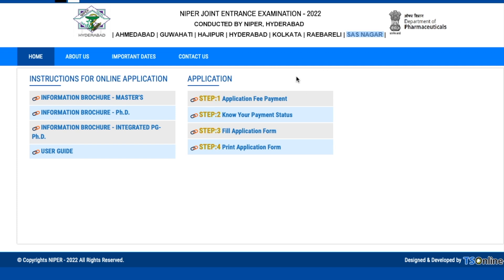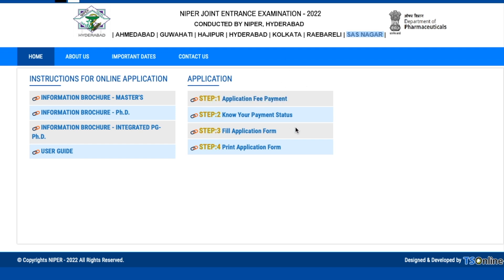Let's talk about the application process. The process goes like this: first you pay the fees, then check your payment status, then fill the application form, and then print it. Fee payment is done in the initial step. Before applying, I request you to please read the brochure in detail.